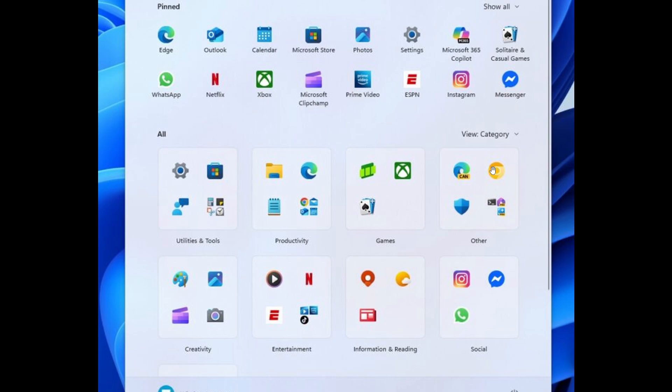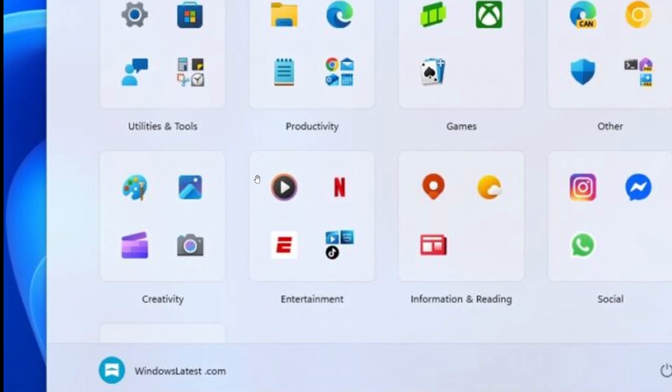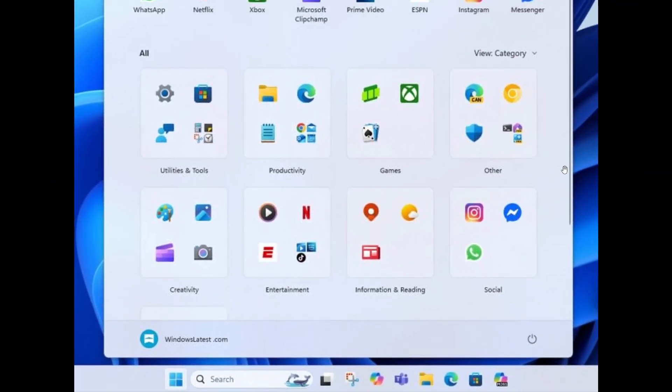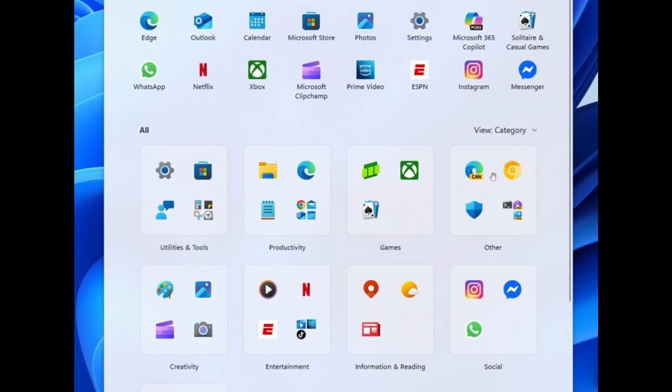As an example, this means when you just have the Paint app and you removed everything else including Photos, you won't see the Creative category. Instead, Paint will be moved to the Other category. So if you have just a couple of apps installed, you might have all of those in the Other category because you need three of each different category.